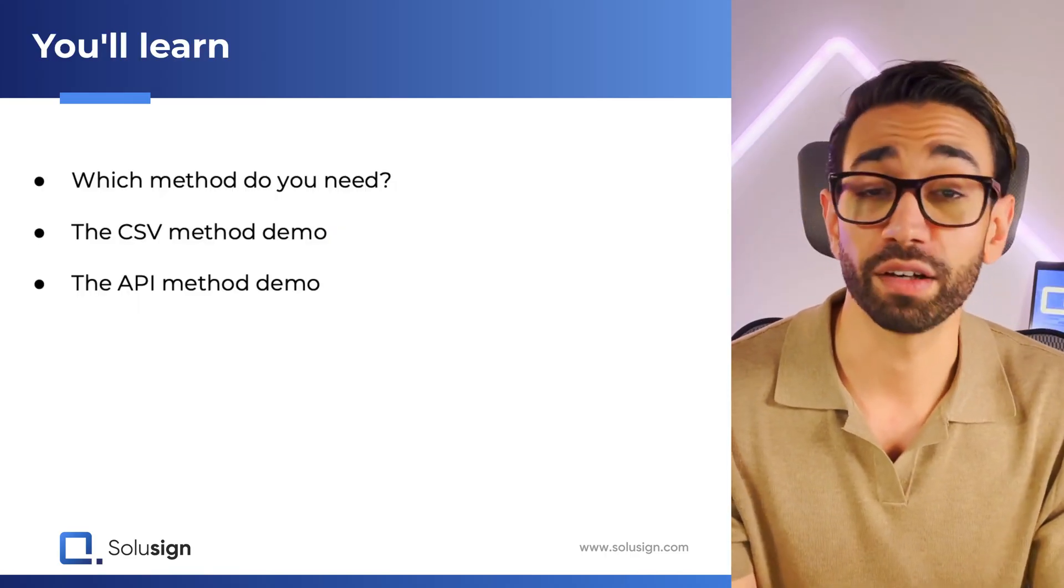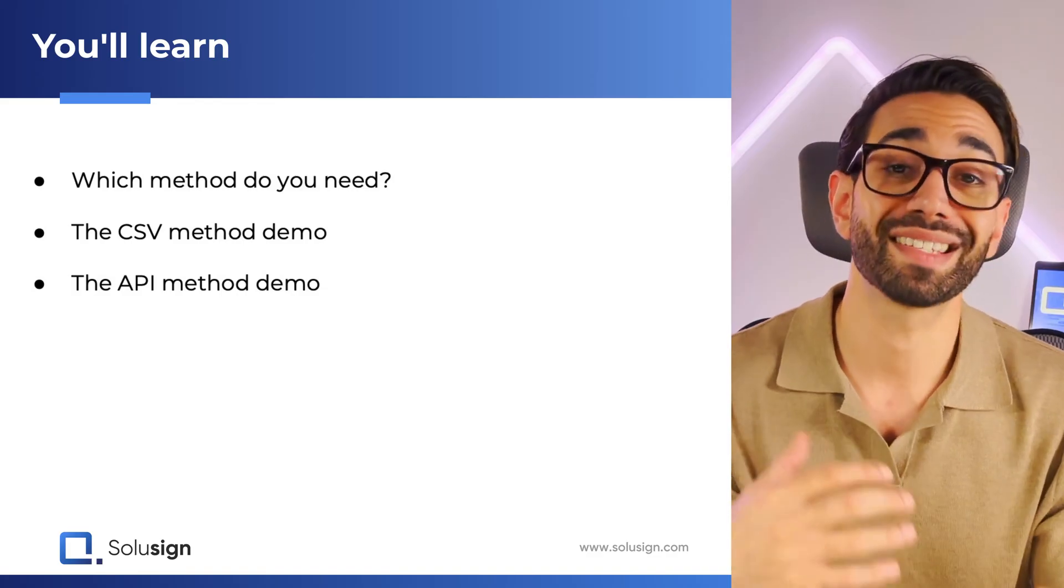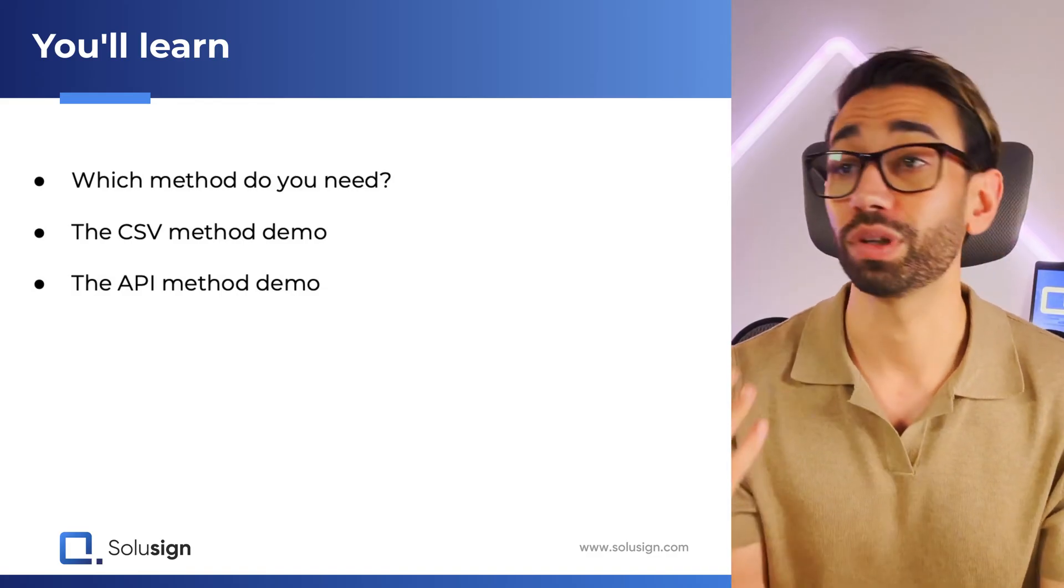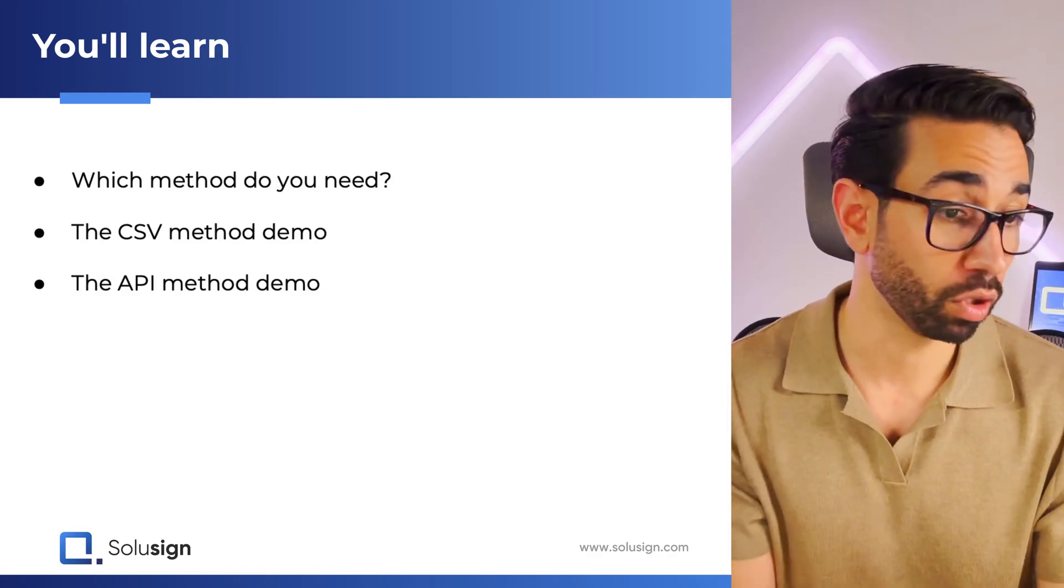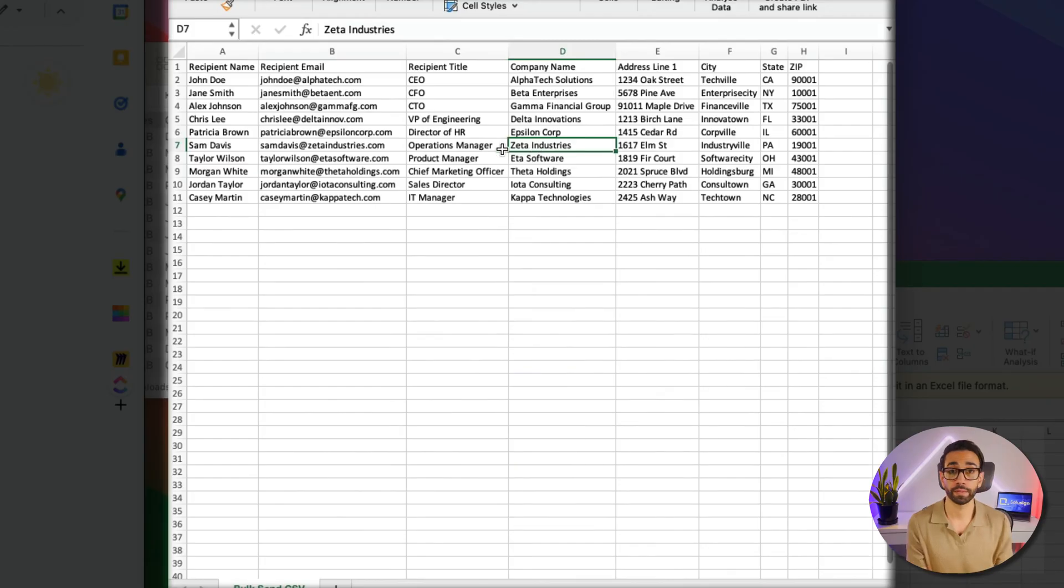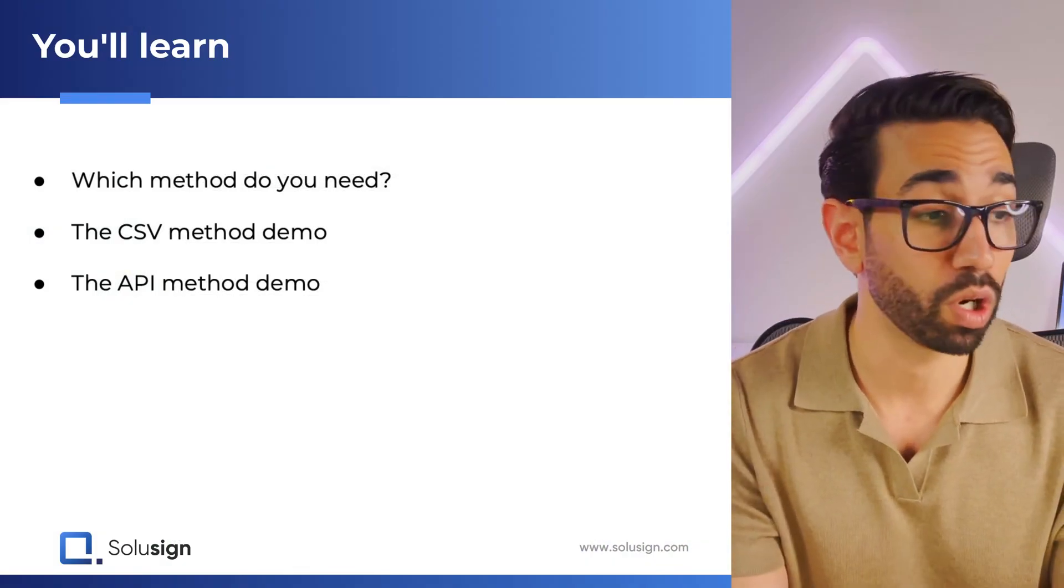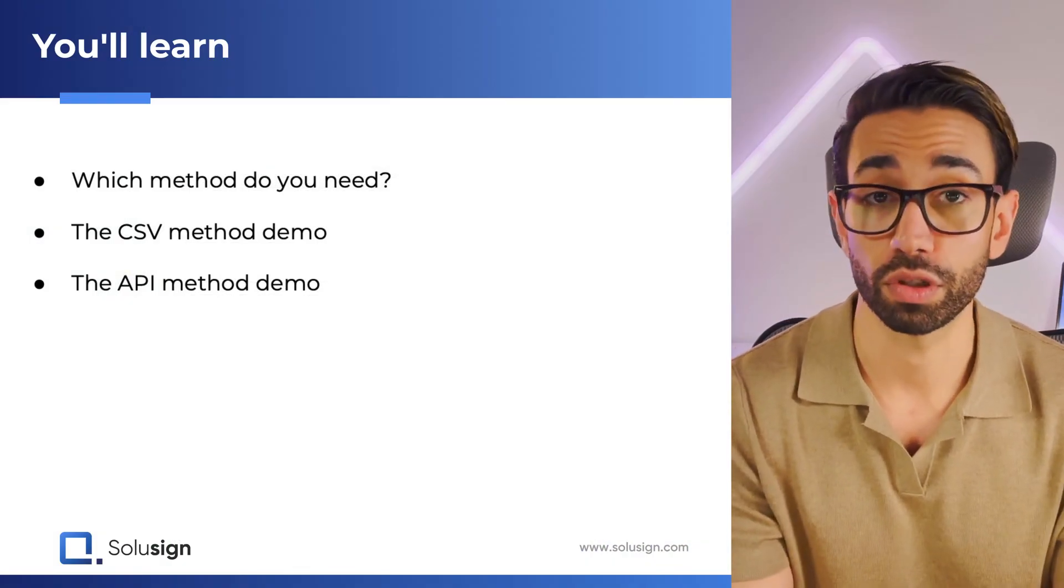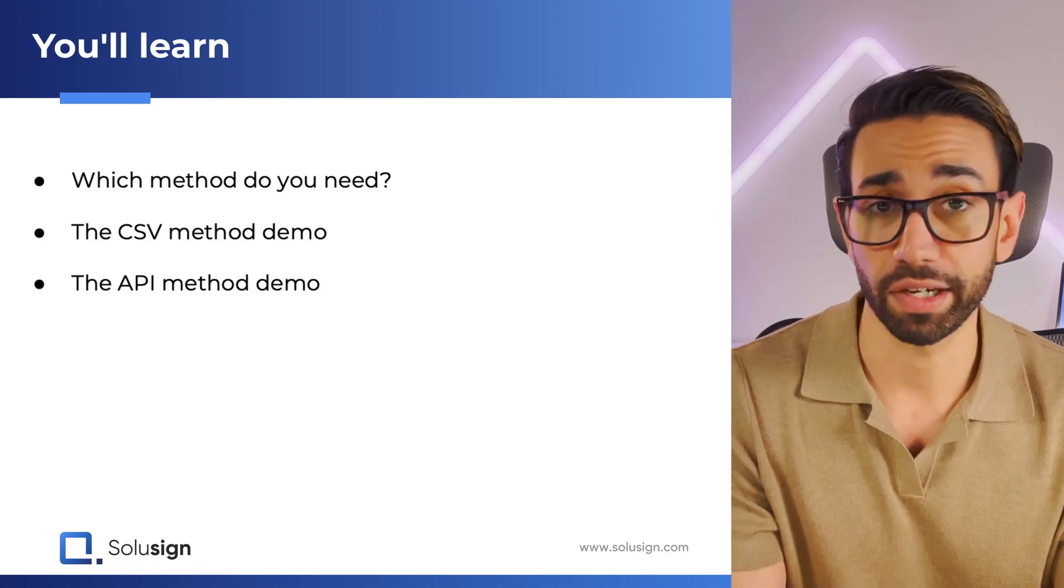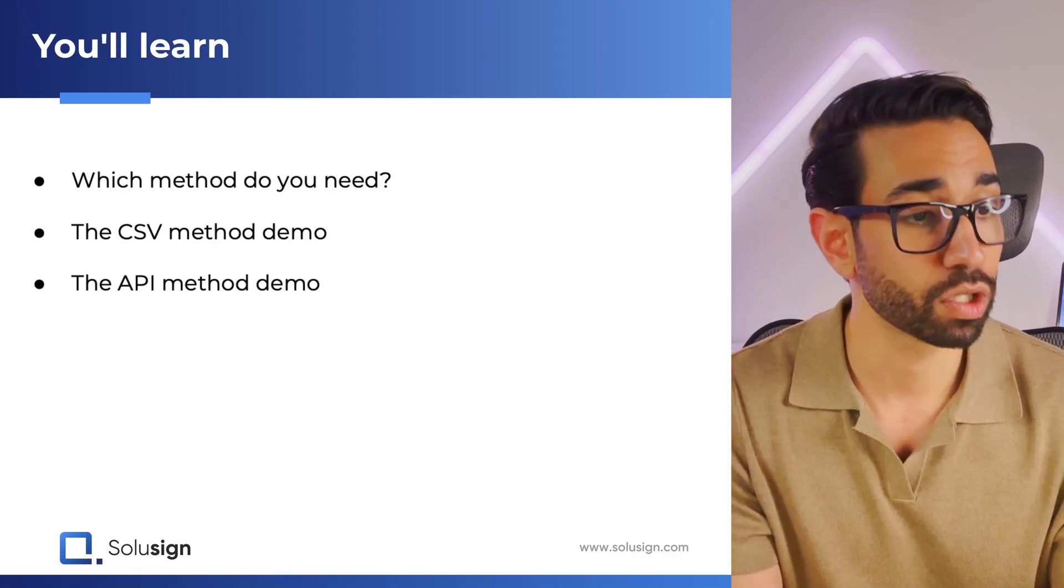Because today I'm going to show you how you can use DocuSign to send signature requests in bulk to a list of people like this one. We'll look at the two methods that exist so that you can pick the one that suits your needs, and I'll walk you through the entire process step by step.